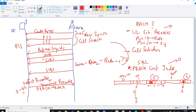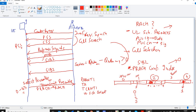After receiving the preamble, the E-NodeB will decode this message and calculate several parameters: the RA-RNTI (Radio Access Radio Network Temporary Identifier), the timing advance, and the TC-RNTI (Temporary Cell Radio Network Temporary Identifier), which is assigned to the UE on a temporary basis in a particular cell. It will also calculate the uplink scheduling grant — that is, the resources allocated to the UE to talk to the E-NodeB in the uplink direction.